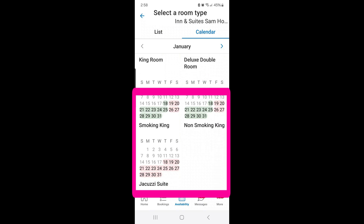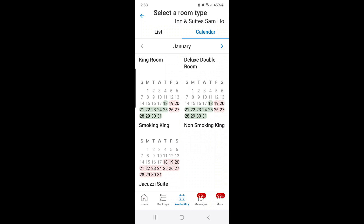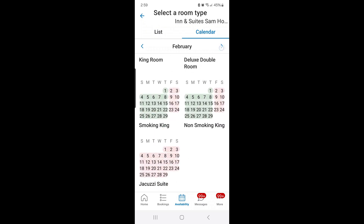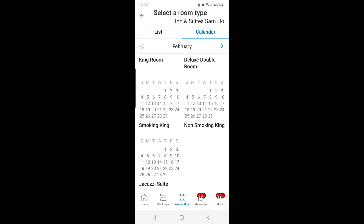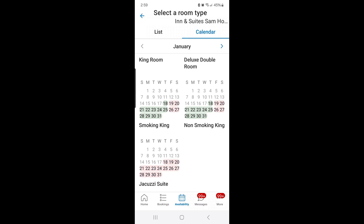The three rooms we'll focus on are the Smoking King, Non-Smoking King, and Jacuzzi Suite. I need to change rates for January 21st through the 25th. If you need to do a different month, you can just scroll over with the arrow. But for now, we're just going to focus on January 21st through 25th.